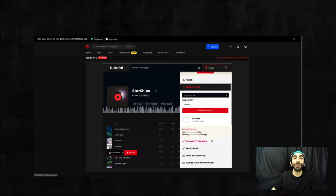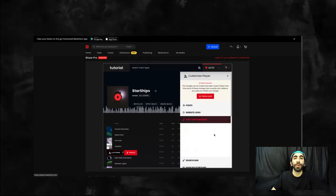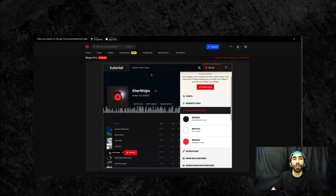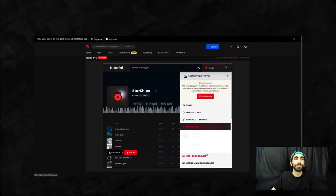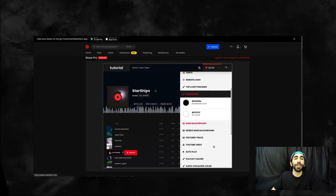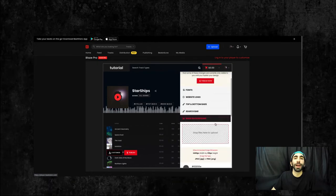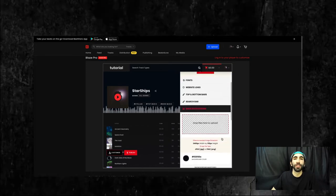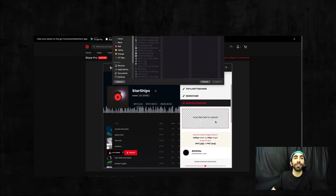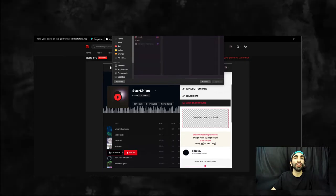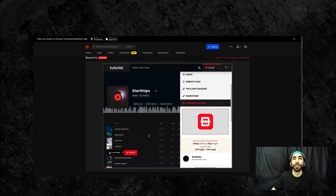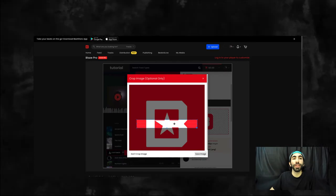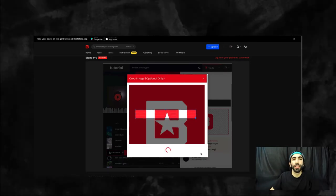Now you can set the colors of the top and bottom bars and the search bar as well. Next up is the main background and mobile background sections. For these you can either set an image, or you can just choose a color for the backgrounds. All you need to do to use an image is drag and drop here into this section.